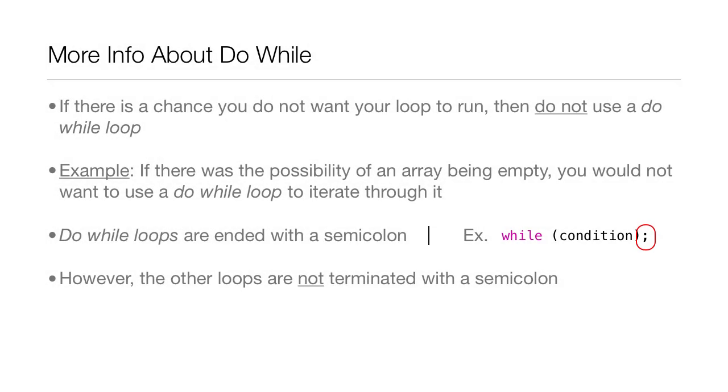Now, a little bit more information about the do-while loop. If there is a chance you do not want your loop to run, then do not use a do-while loop.